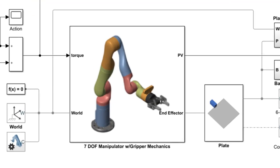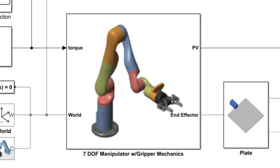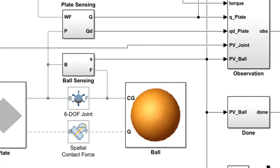The major structural components of the system are the Kinova robot, a flat surface or plate, which is attached to the end effector of the robot, and a ping pong ball, which can bounce or roll on the plate.